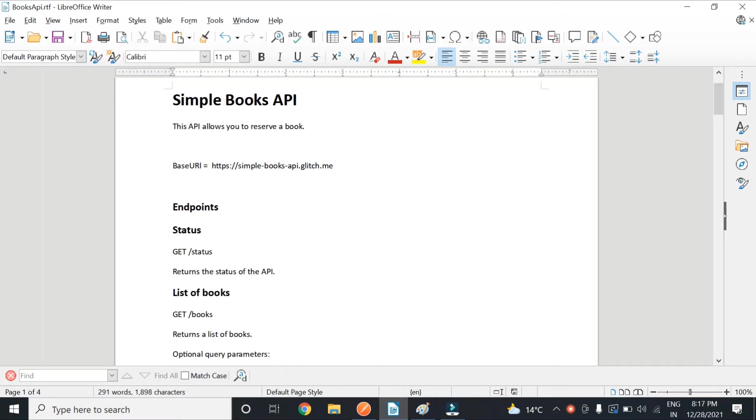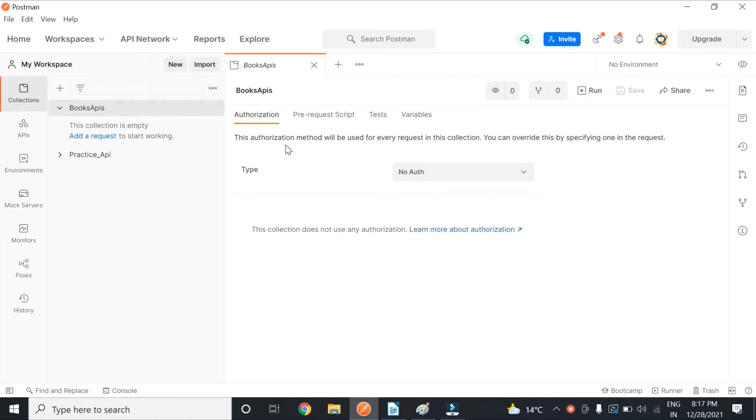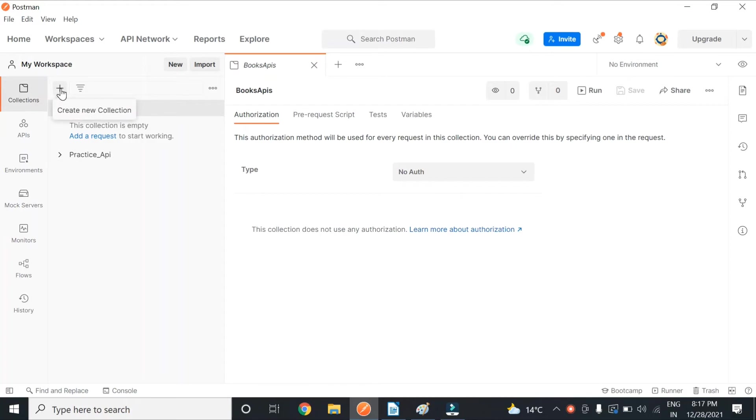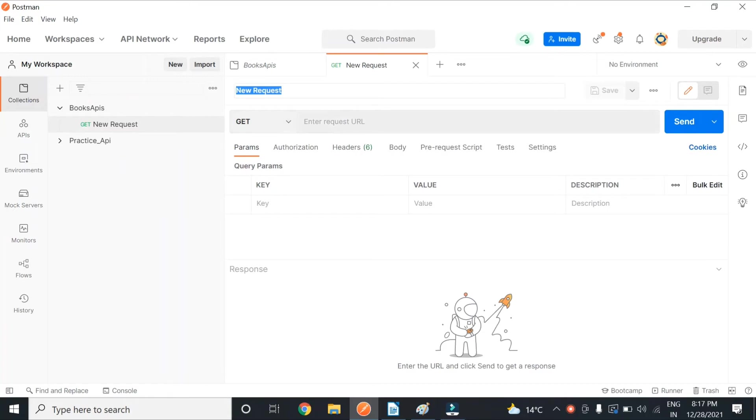And first, let's get the status just to see whether this API is working or not. So this is Postman - you can get it from the web, you can do it either on Chrome or you can download the app. I myself prefer the app. You have to create the collection first by clicking on this plus icon. After that, you will add the request. Our first request is simple status request, so I'll name it as Status.